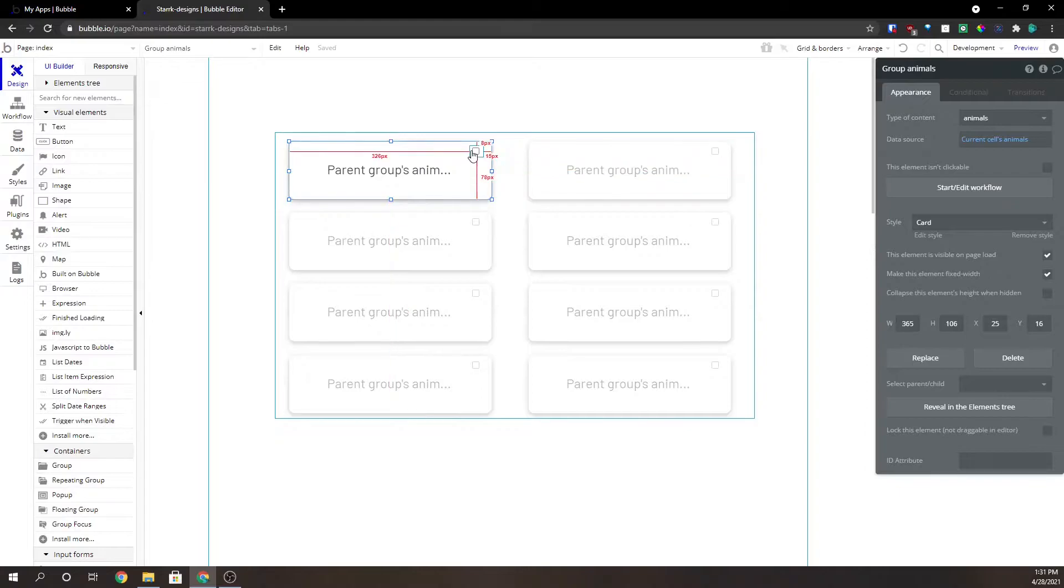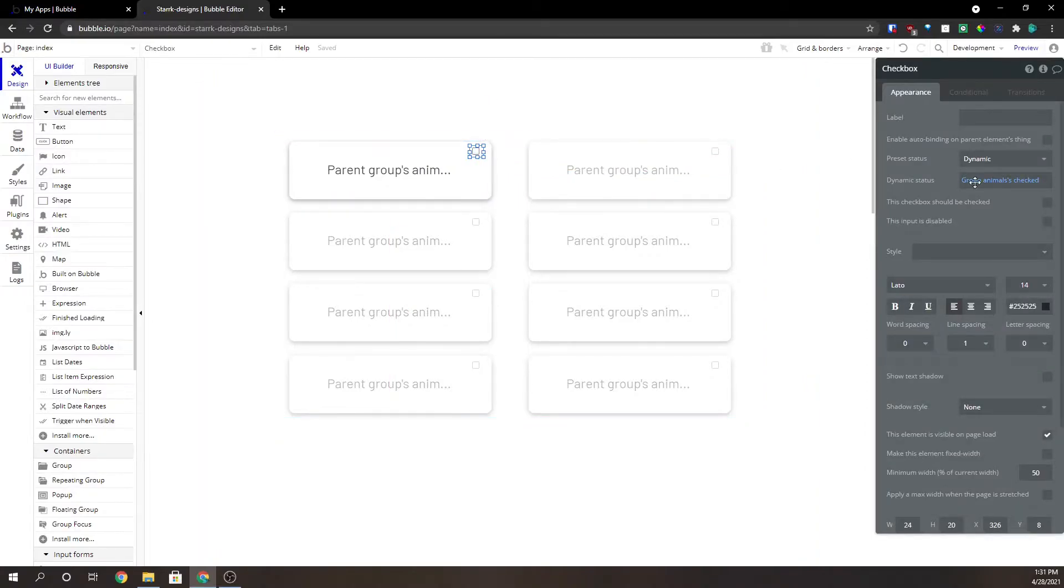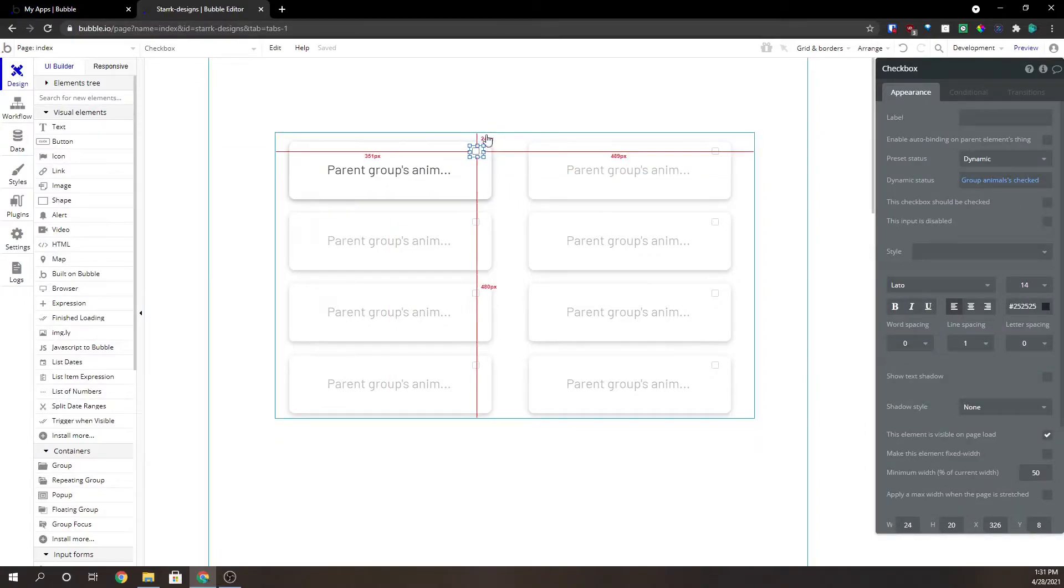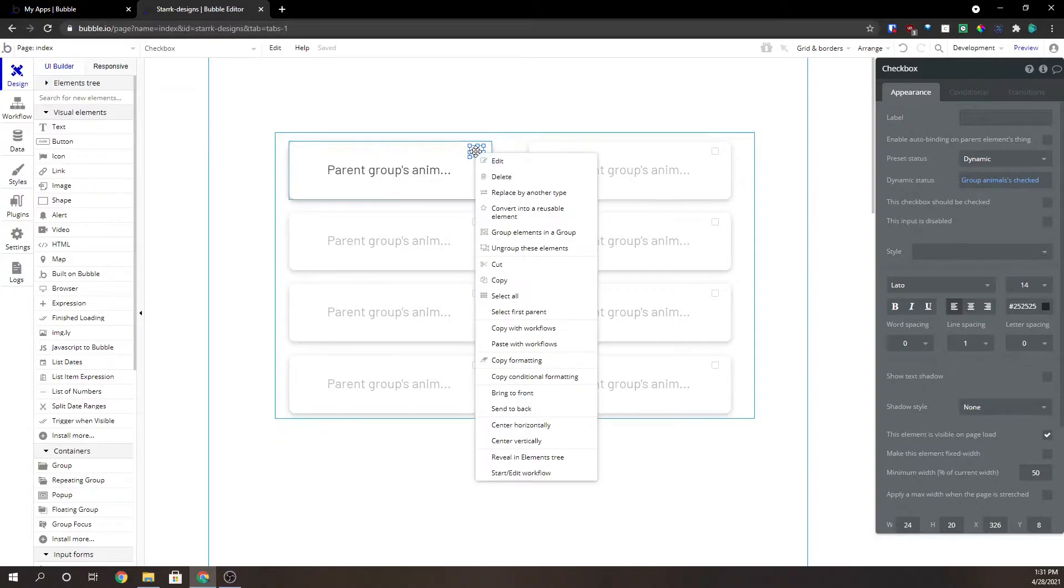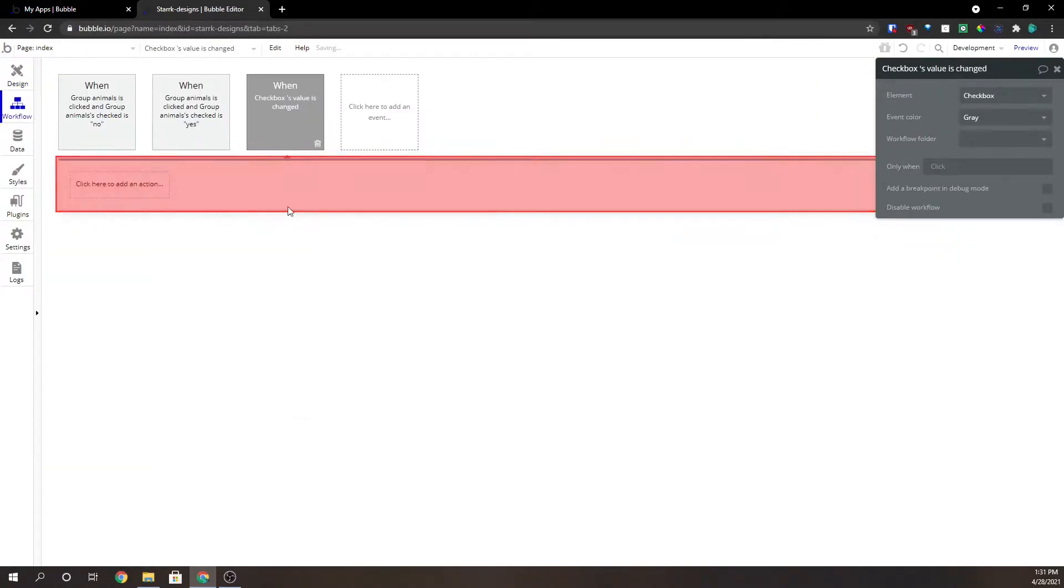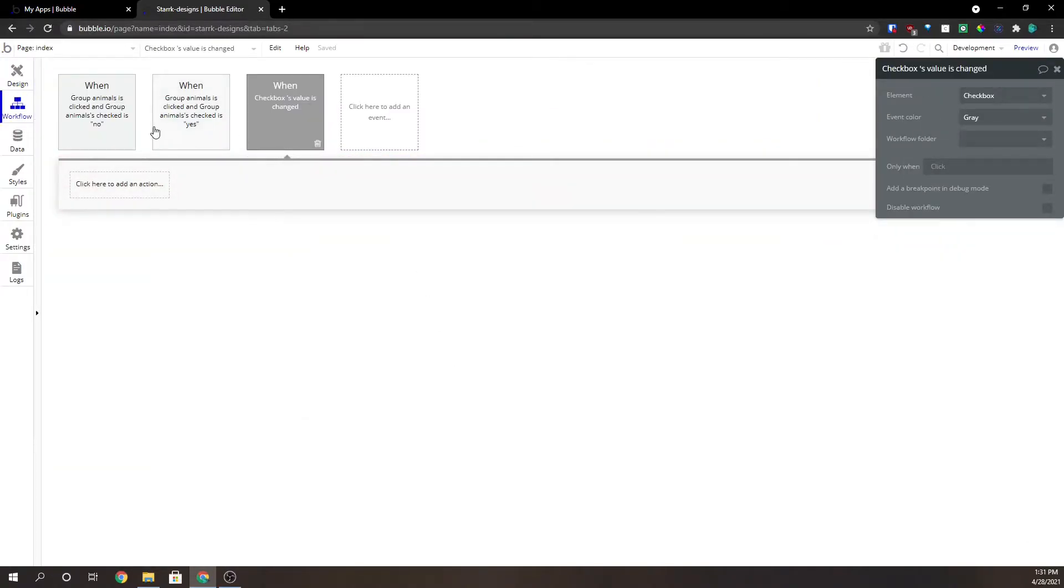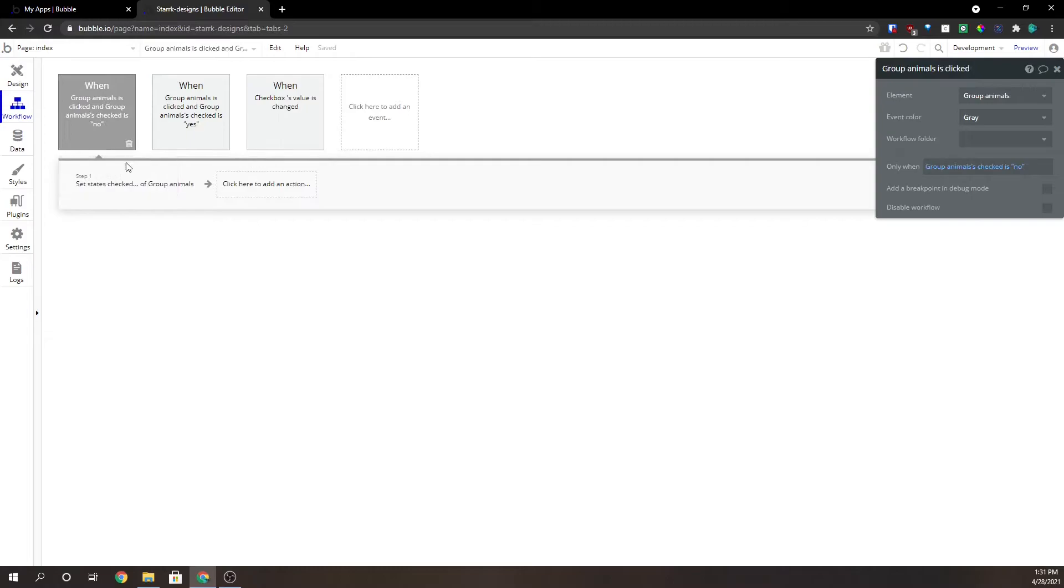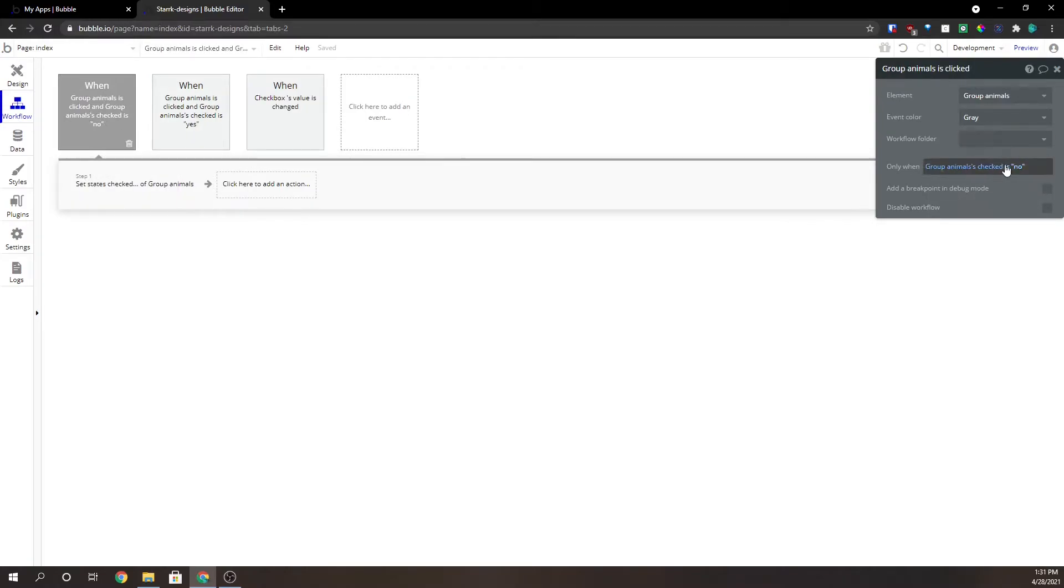The other thing we have to do is this checkbox. We also need to give it some workflows. So we're going to add the workflow on that. We're going to copy this expression here only when group animals checked is no.